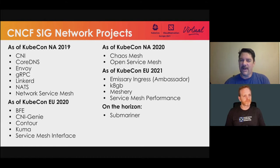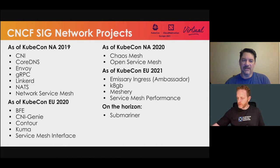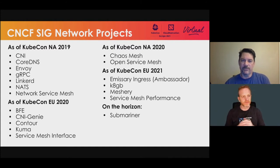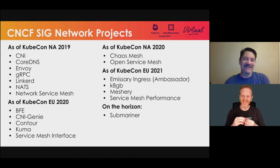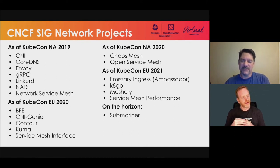Just a little bit about what we've done over the last several years. As of KubeCon North America in 2019, we had the beginning projects. CNI was really the first thing we worked on as a group before we were a SIG — we were just a networking work group at the time. Since CNI, we worked with CoreDNS, Envoy, gRPC, LinkedIn, and NATS.